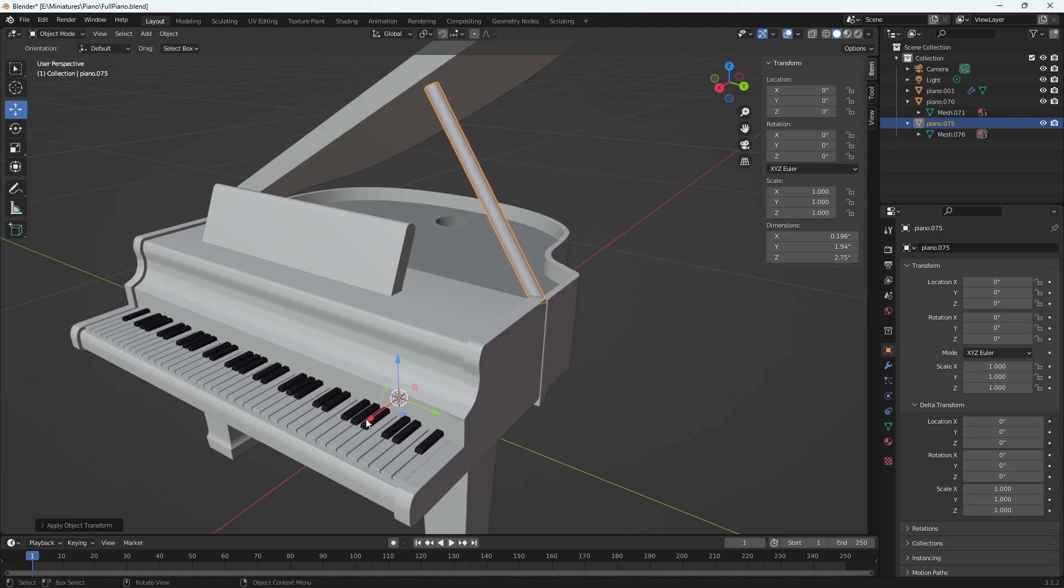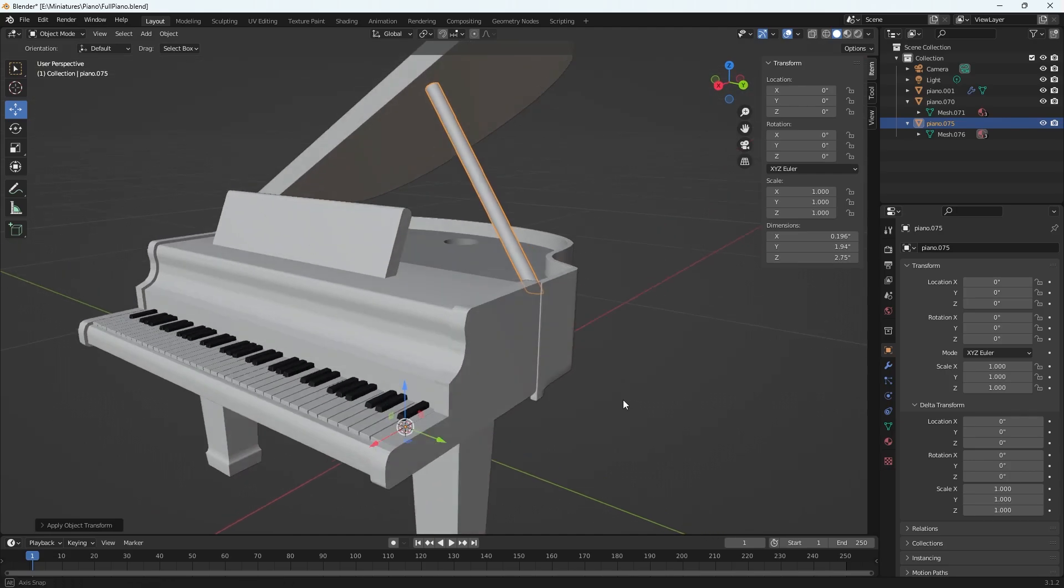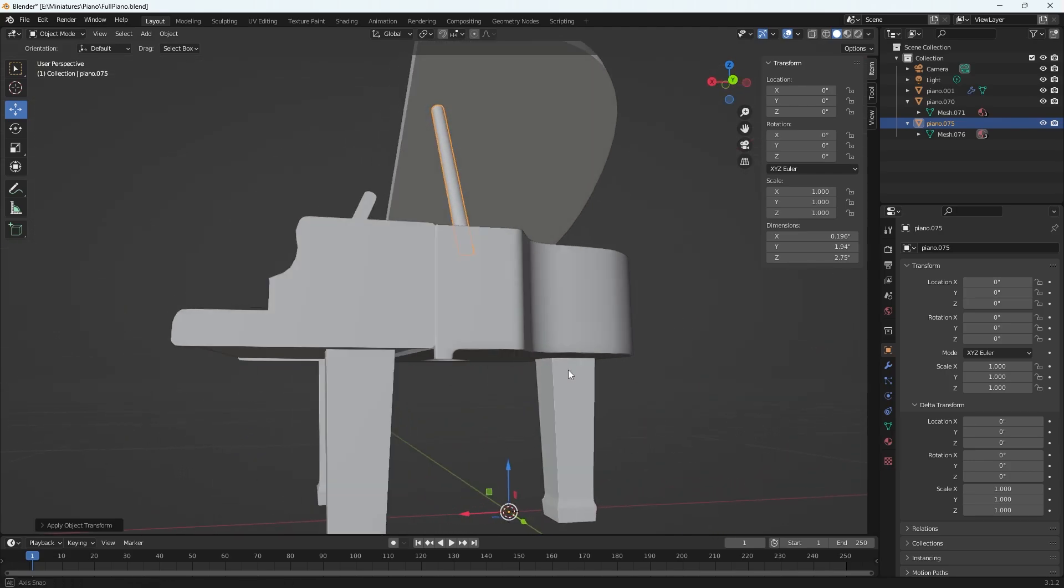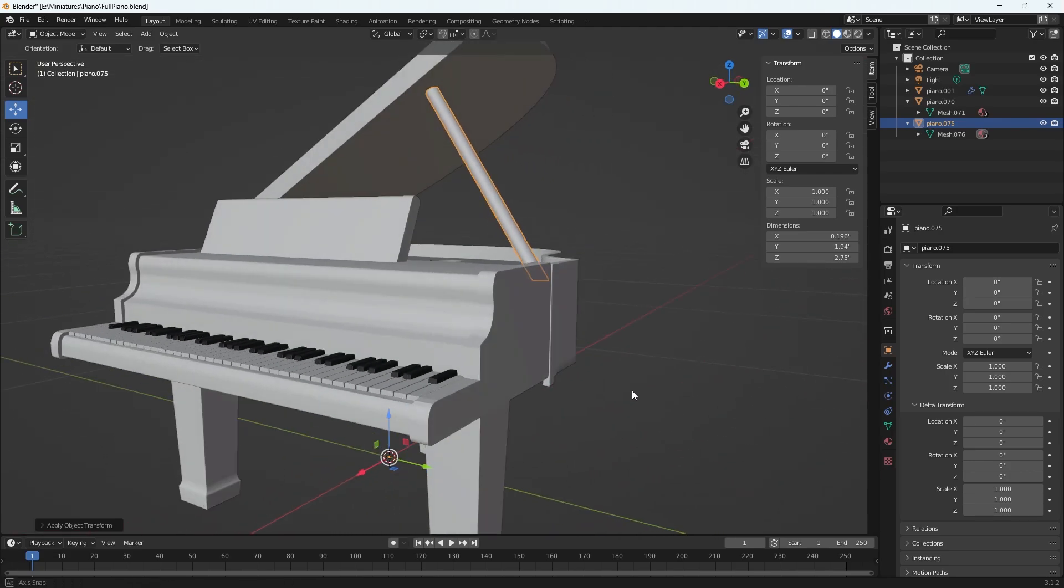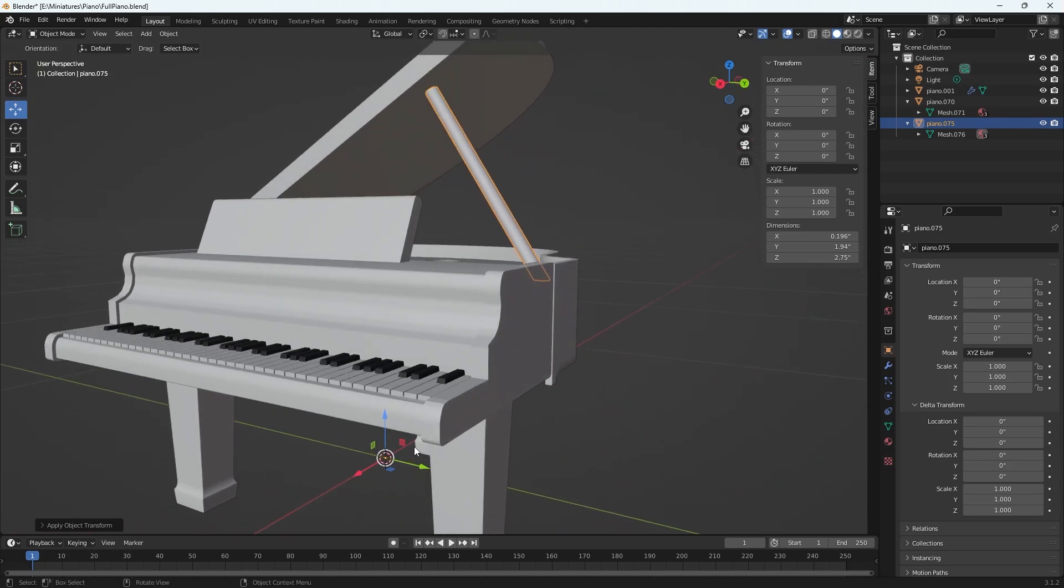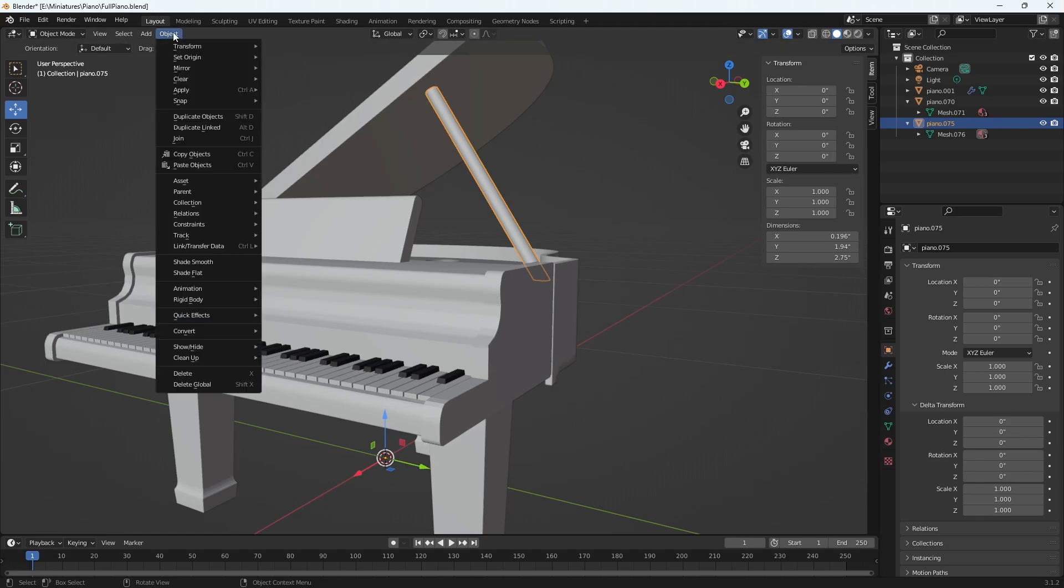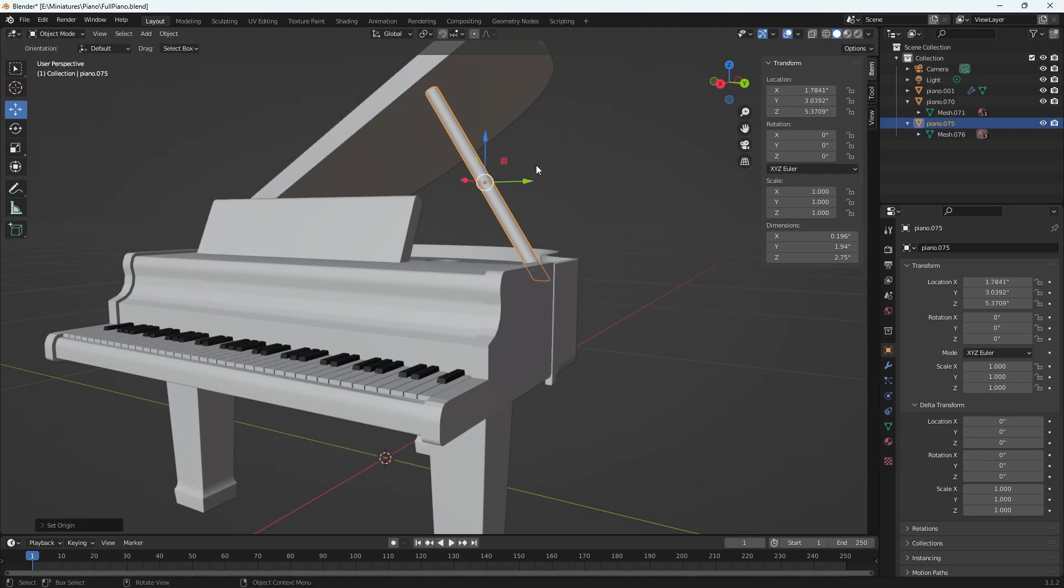My pivot point has reset to the center of the world location, which I like my pivot point to be centered in my object for the most part unless it needs to be here. So I then reset it. I went to object, set origin, origin to geometry. Now it's back but my location has changed and that was confusing.